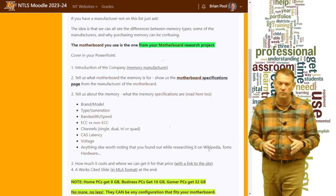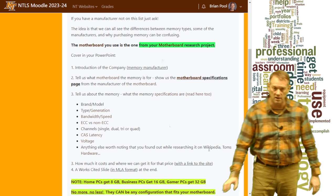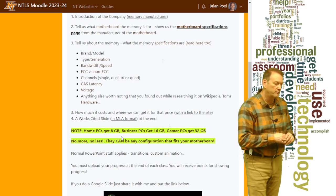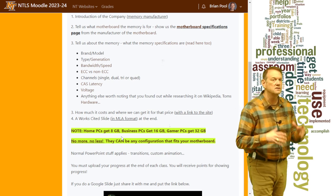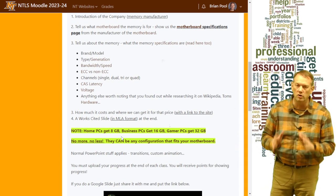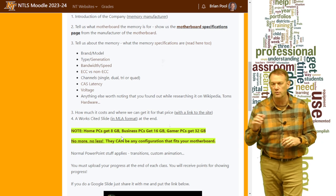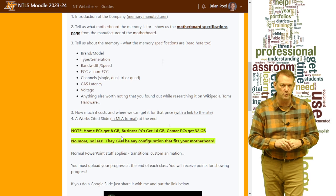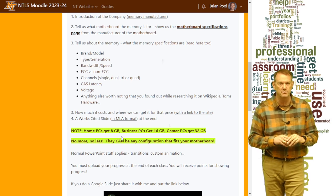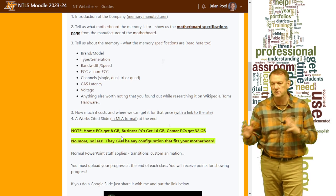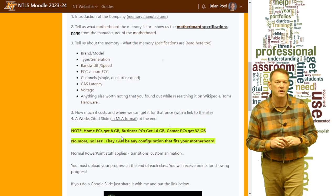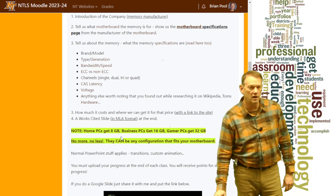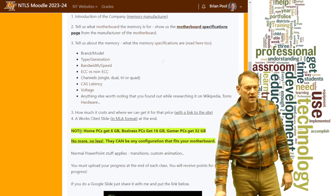Then for the RAM itself, include how much it costs and where you can get it at that price. Include a link, but also include a screen capture so that if the website is down or the item isn't available anymore, you've got a record of that particular RAM at that particular price in your presentation. And always finish with a works cited.